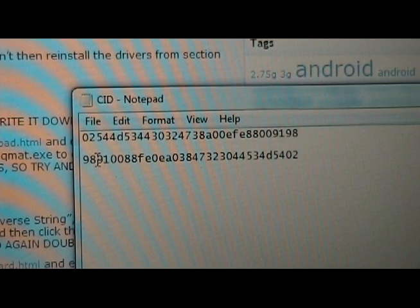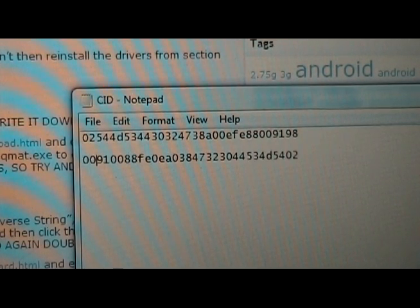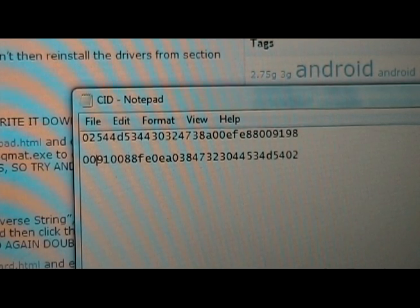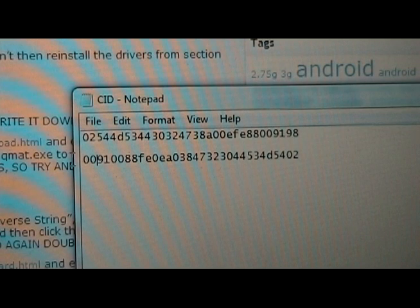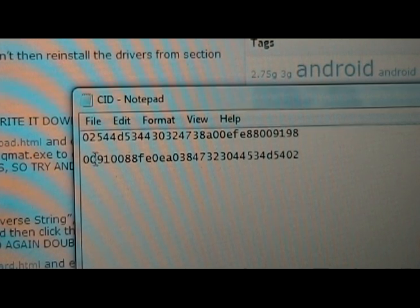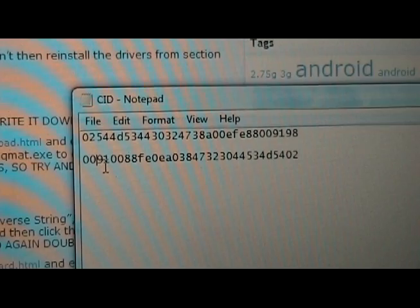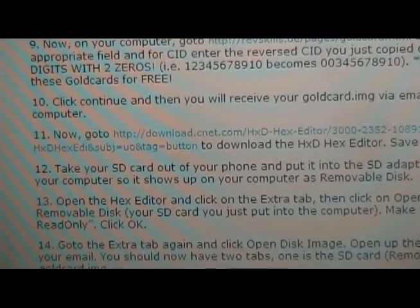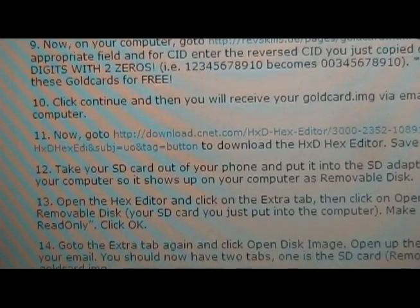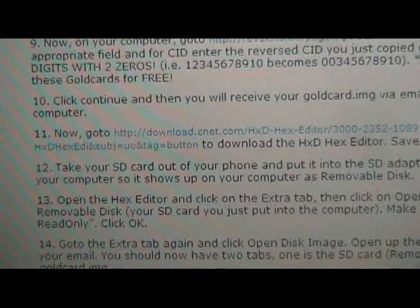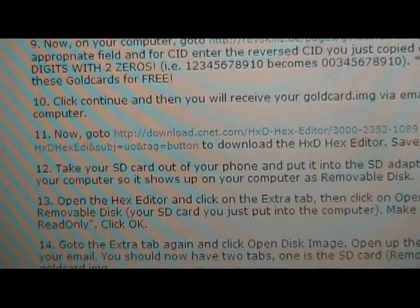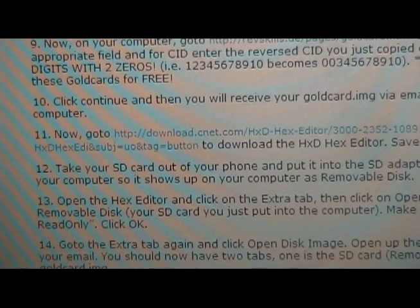Make sure also that you replace the first two digits, 98 for me, with zero zero. Make sure that you do that and then copy that string and put it into the section on the site and click submit, and you'll get emailed your gold card image. Once you get your gold card image by email, it actually shouldn't take that long, takes maybe 10-15 minutes. Then do step 11, we're gonna download the hex editor.